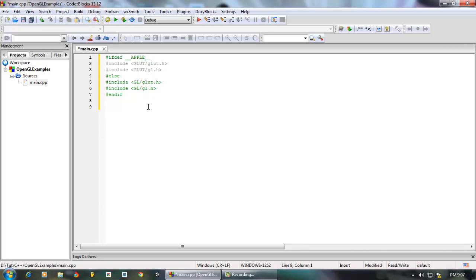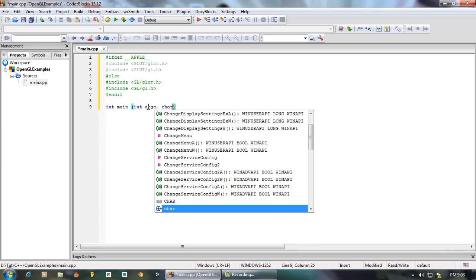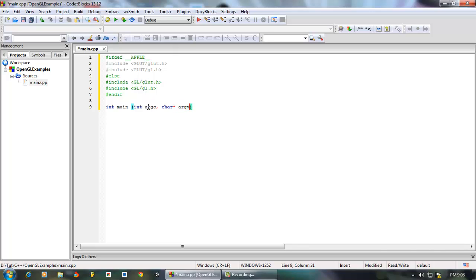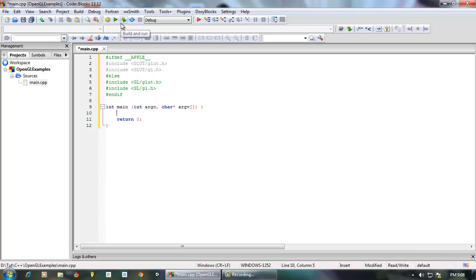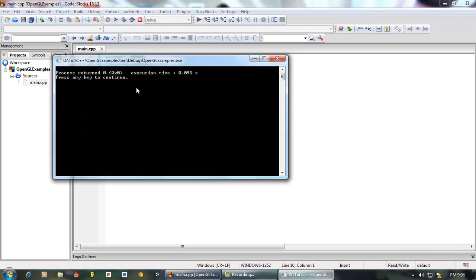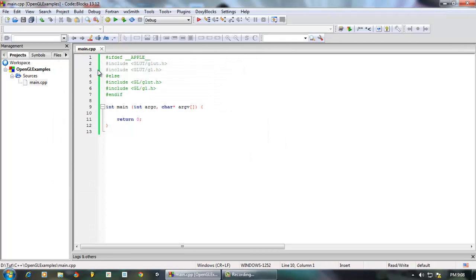The next thing is the main function — the main method. To do that we type int main, and it takes two arguments: int argc and char with a pointer then argv. So once we do that we've created our main function. Let's just do a basic return 0. If I run the program now it will do nothing — it's a program that does nothing.